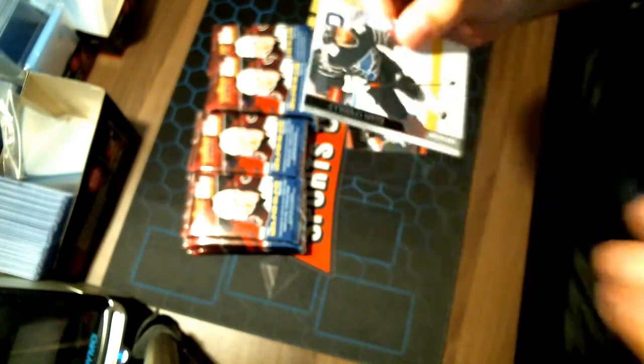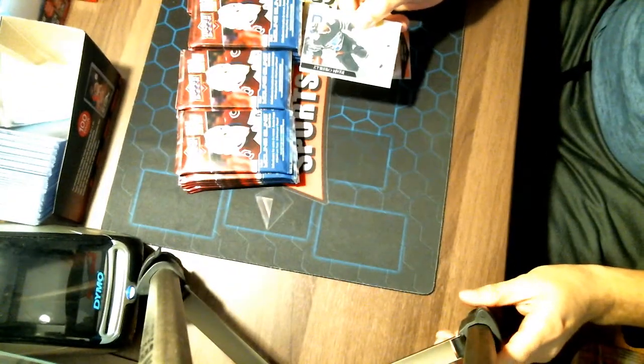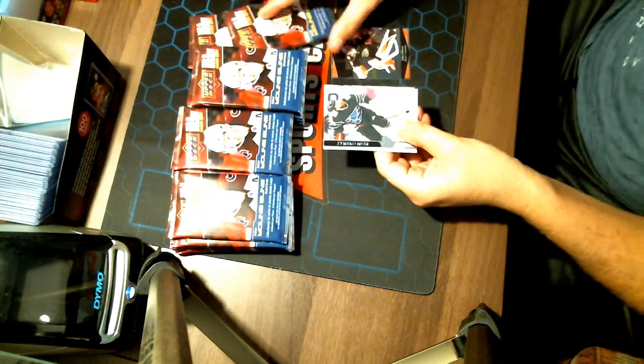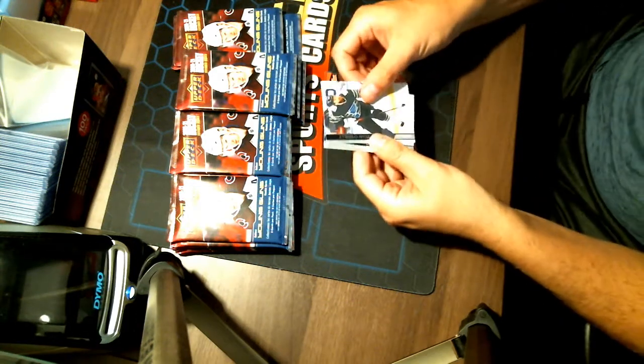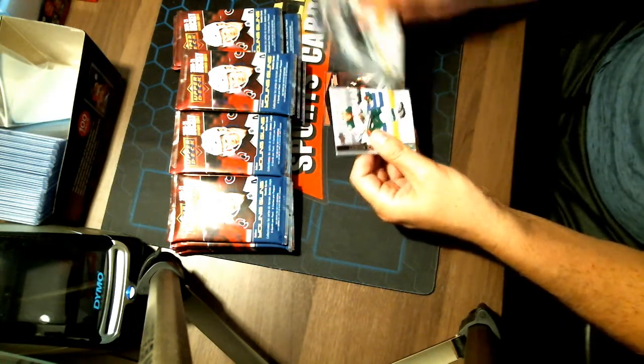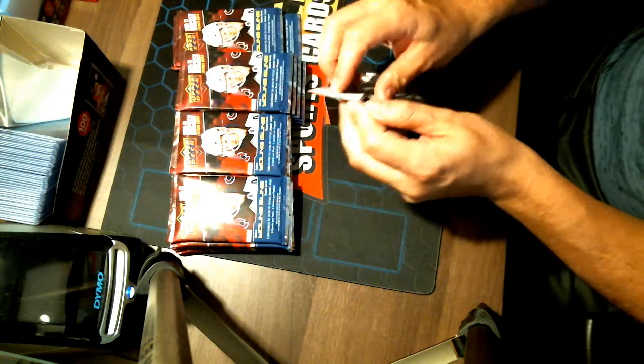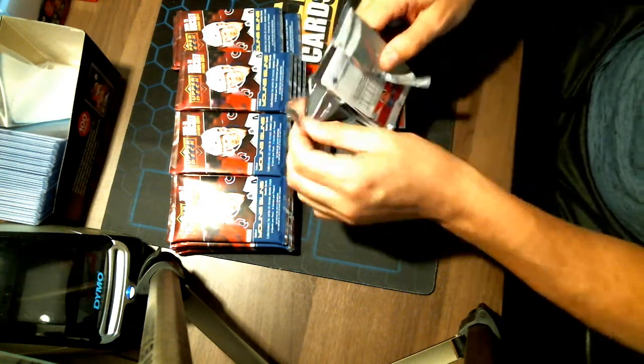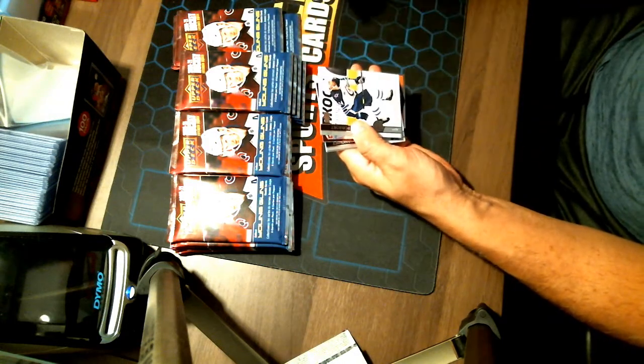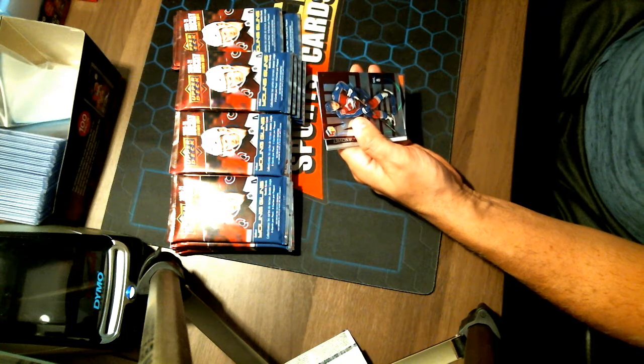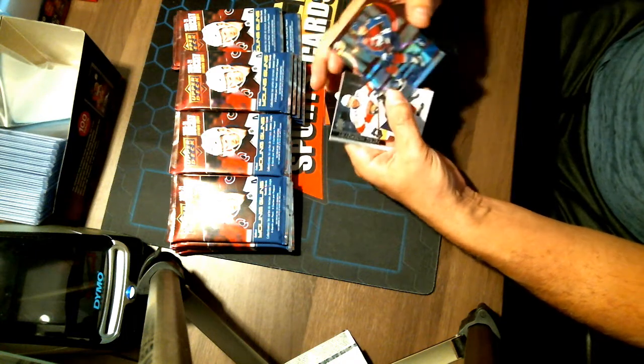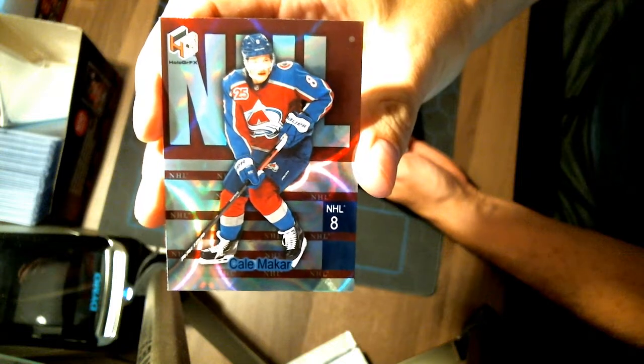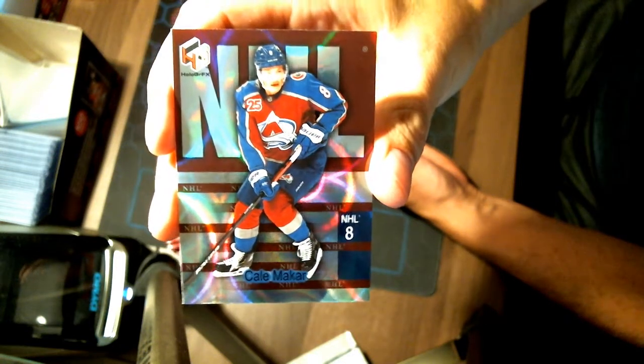We're out of focus again. I'm going to see if I can... there we go. I want to move the packs over. Maybe I found the sweet spot. Let's do it that way where it focuses back in. We have a NHL Holo FX. Not bad. Kale Makar. For your Colorado Avalanche. Nice hit.